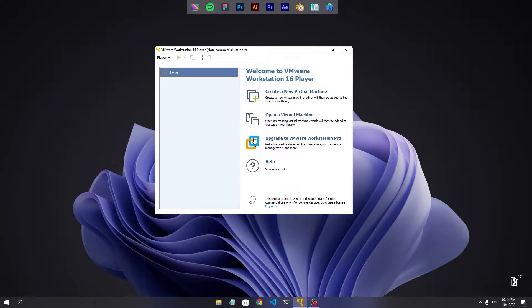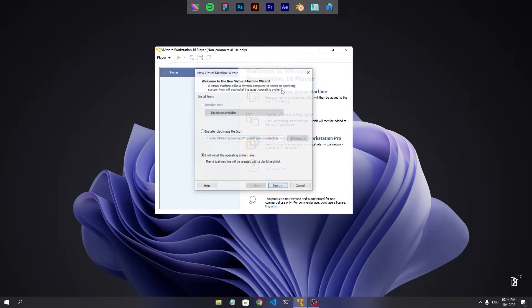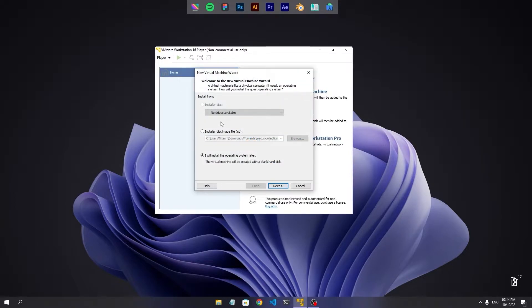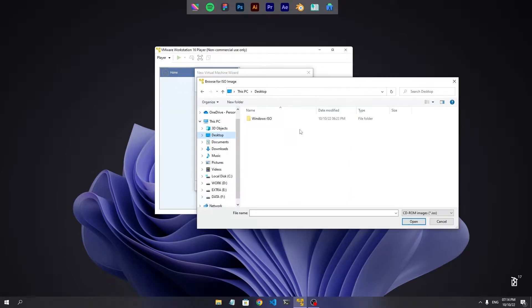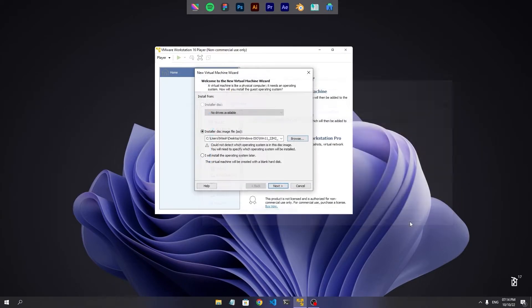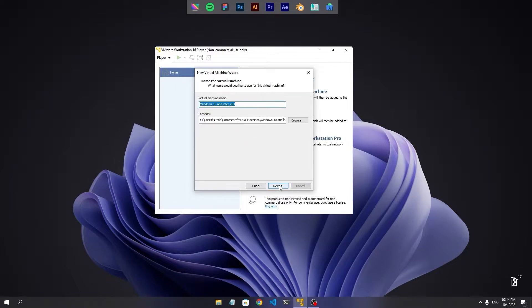So first we need to create a new virtual machine. Now we select the ISO we downloaded. Click next. Windows 10 or higher. Let's name it Windows 11.